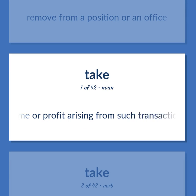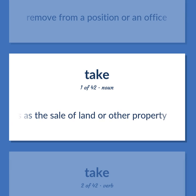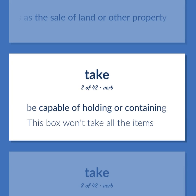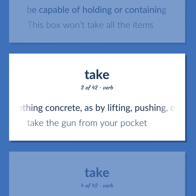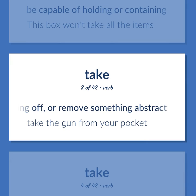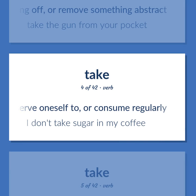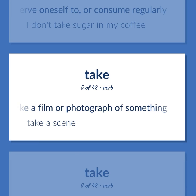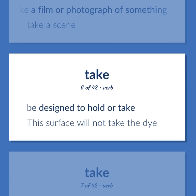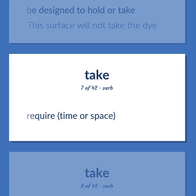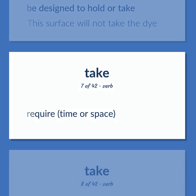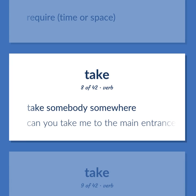Take: the income or profit arising from such transactions as the sale of land or other property. Be capable of holding or containing — this box won't take all the items. Remove something concrete, as by lifting, pushing, or taking off, or remove something abstract — take the gun from your pocket. Serve oneself to, or consume regularly — I don't take sugar in my coffee. Make a film or photograph of something — take a scene. Be designed to hold or take — this surface will not take the die. Require time or space. Take somebody somewhere — can you take me to the main entrance?